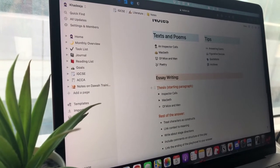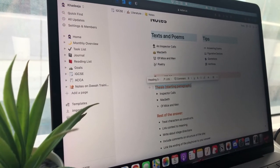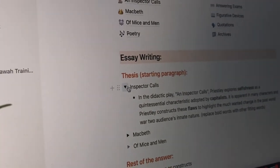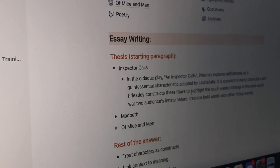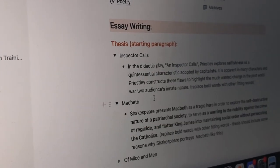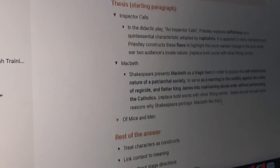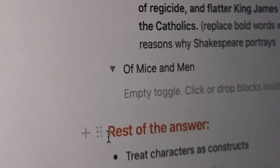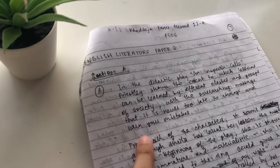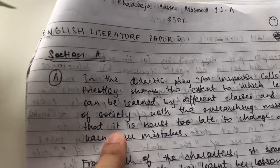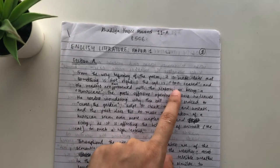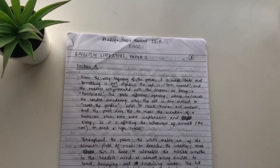To impress the examiner, you need a strong introduction — also called a thesis statement. Months before the exams I wrote a ready-made starting paragraph for each text, then memorized them. For An Inspector Calls and Macbeth I memorized these introductory paragraphs, and in the exam I used the same opening paragraph I had prepared, adjusting it according to the question. This is an interesting way to make your answer feel impressive from the very start.